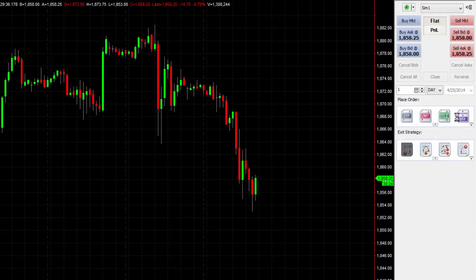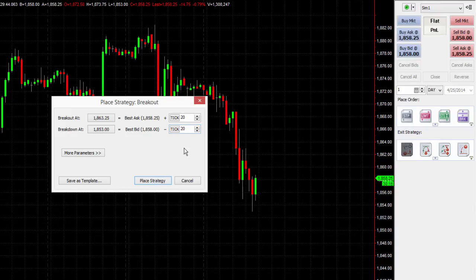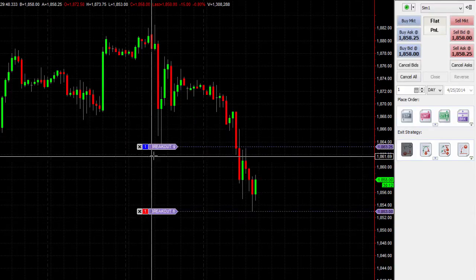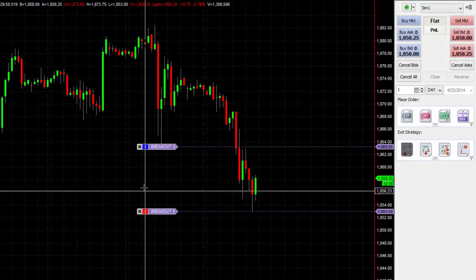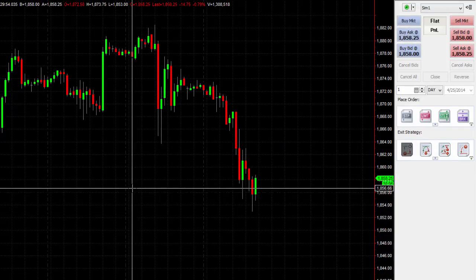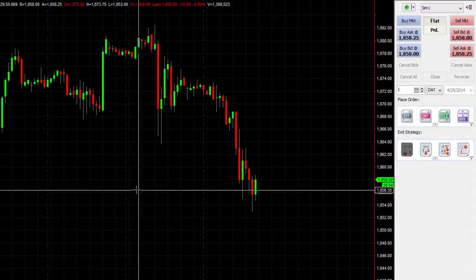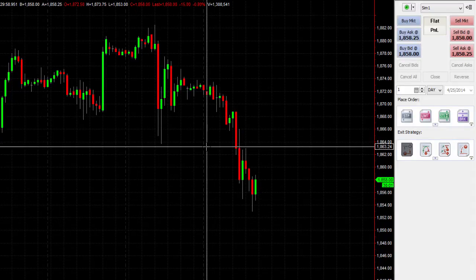It's as easy as clicking on that. You can also adjust these — say you want it at 20 ticks above and 20 ticks below instead of 10. We can certainly do that. If I select that and select Place Strategy, you can see those orders are then deployed. Again, I can cancel those, and since they are OCO — one cancels other — we're not worried about the other one remaining. They will cancel when one is filled.